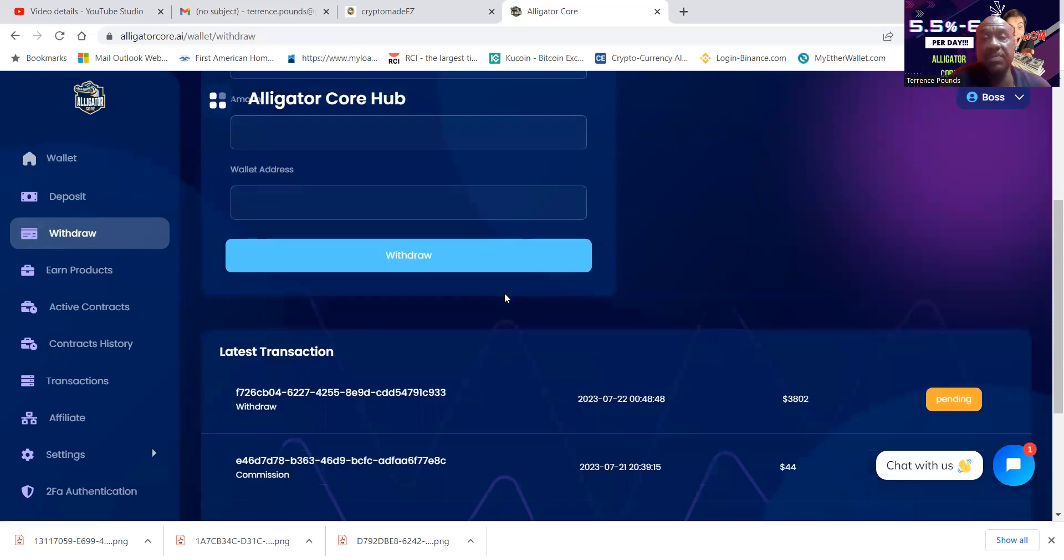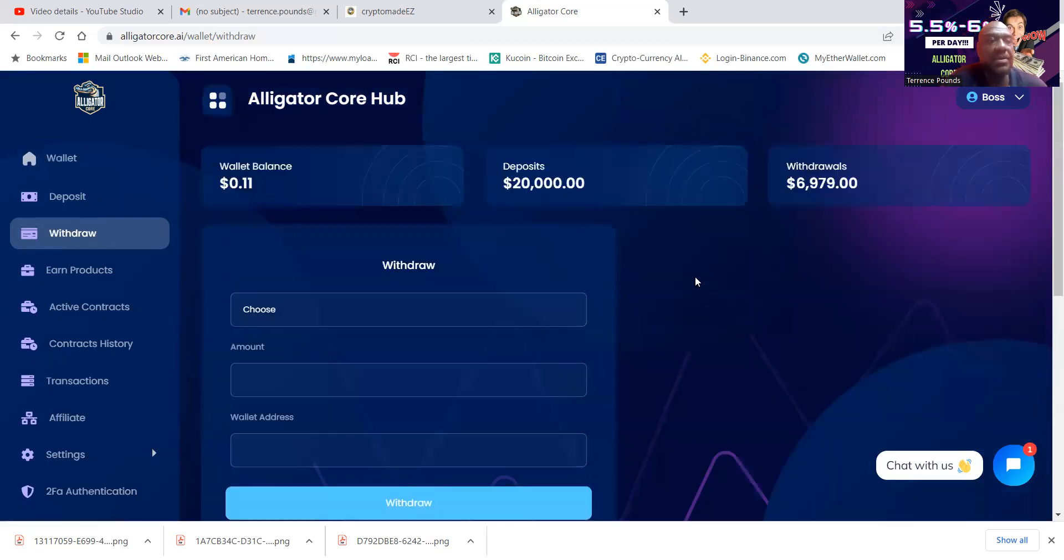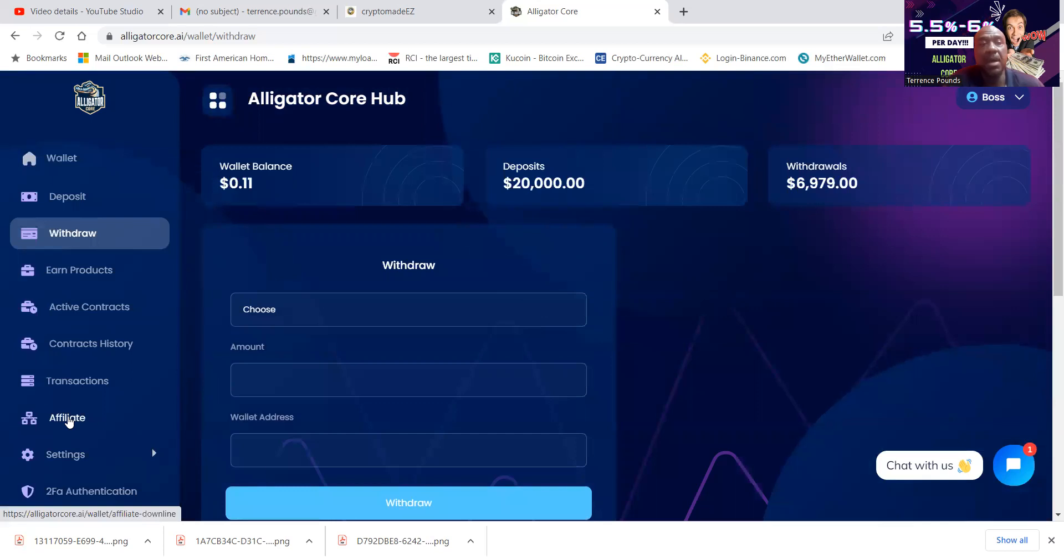So there it is. Withdrawals on the way. It's pending right now. And then that should be hitting my wallet. And then I'll be very excited to have that $3,800 over there.